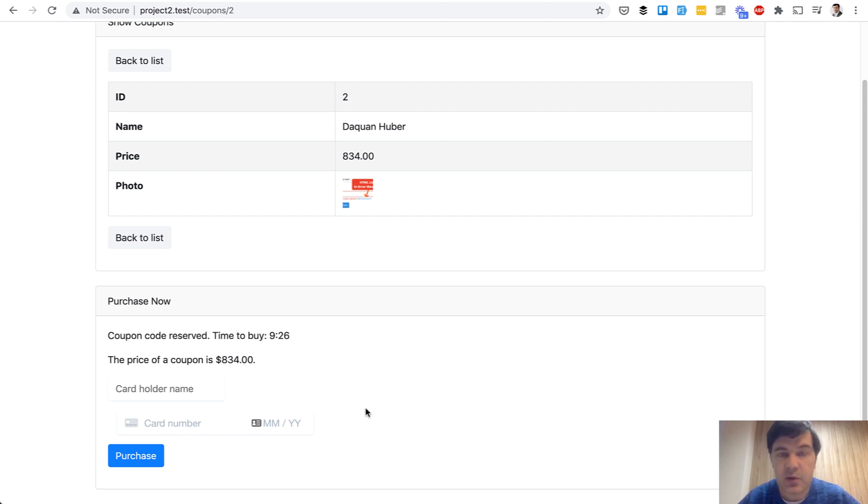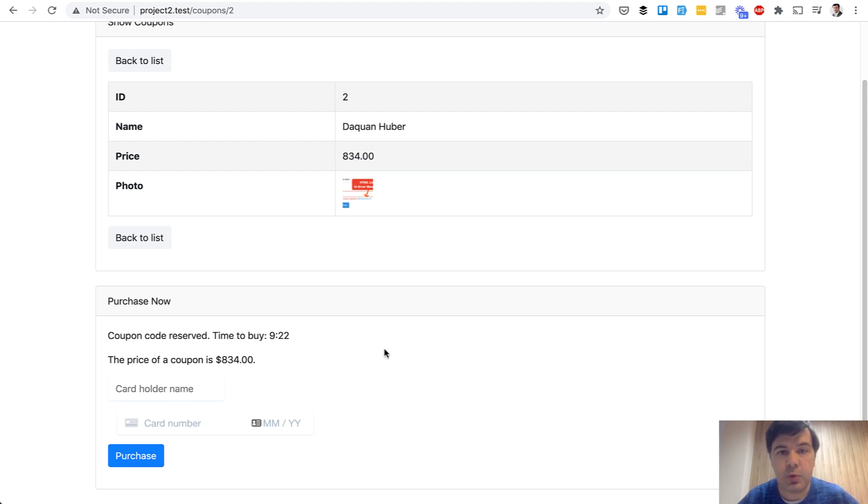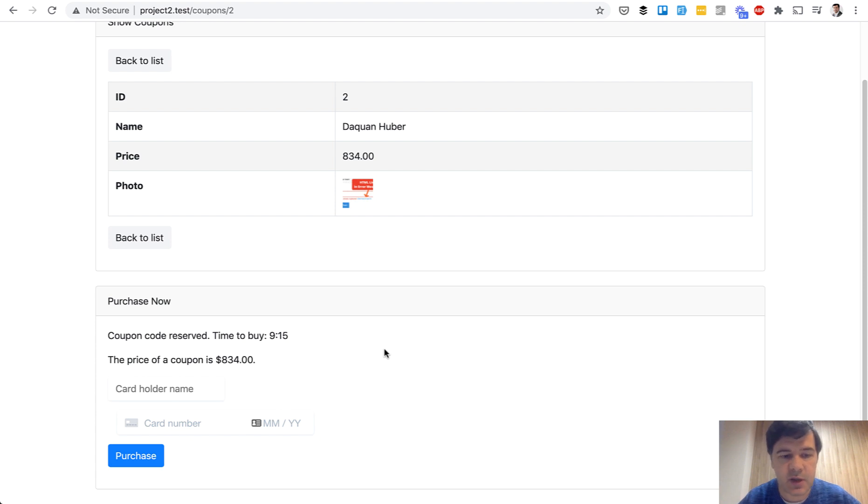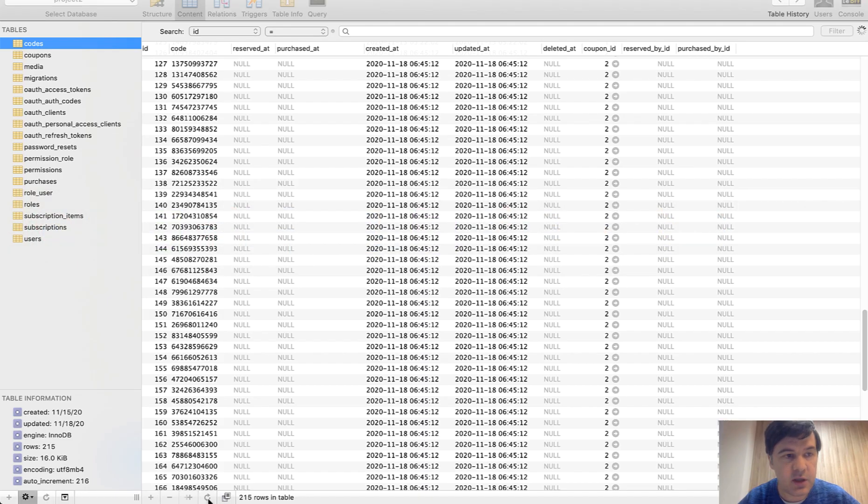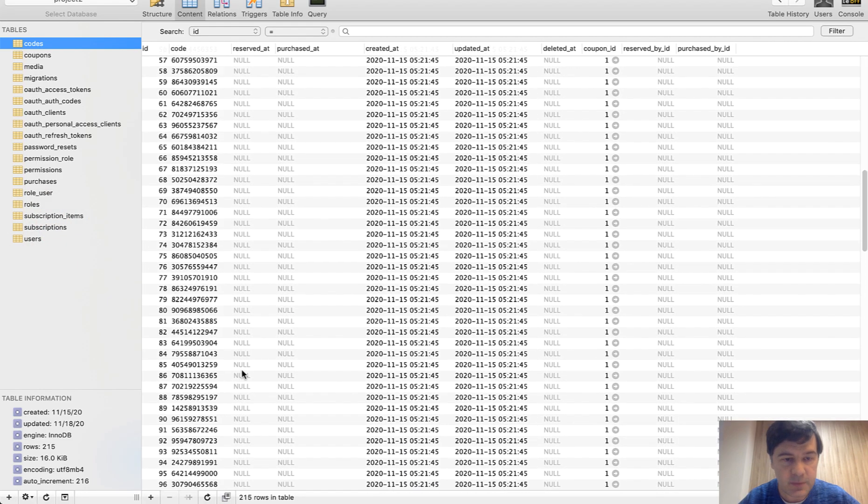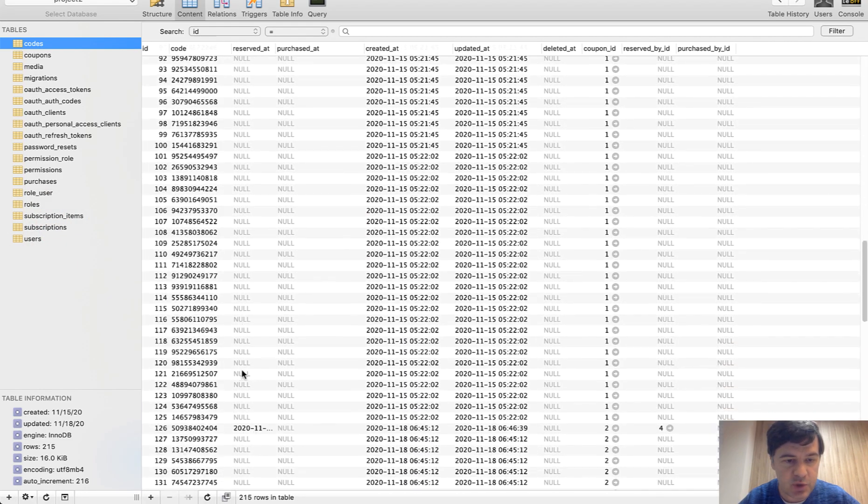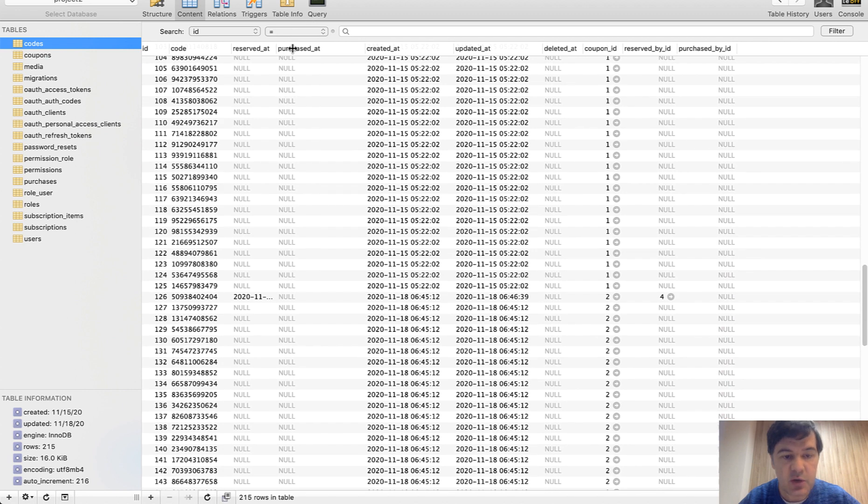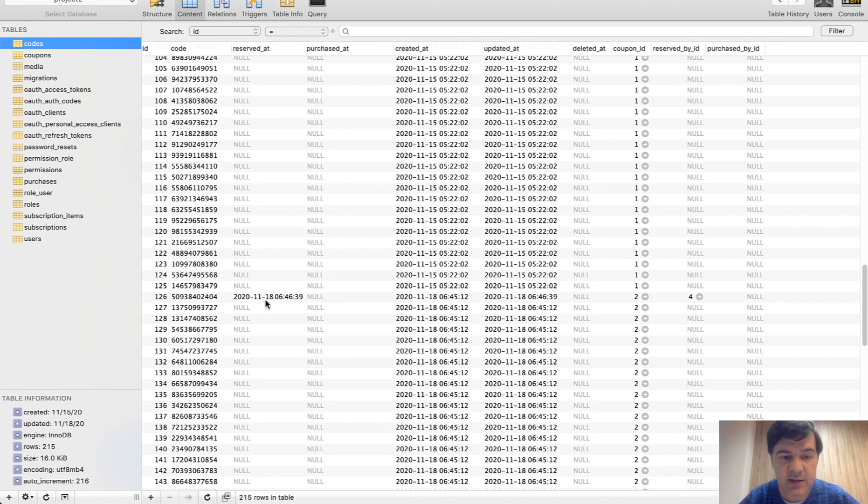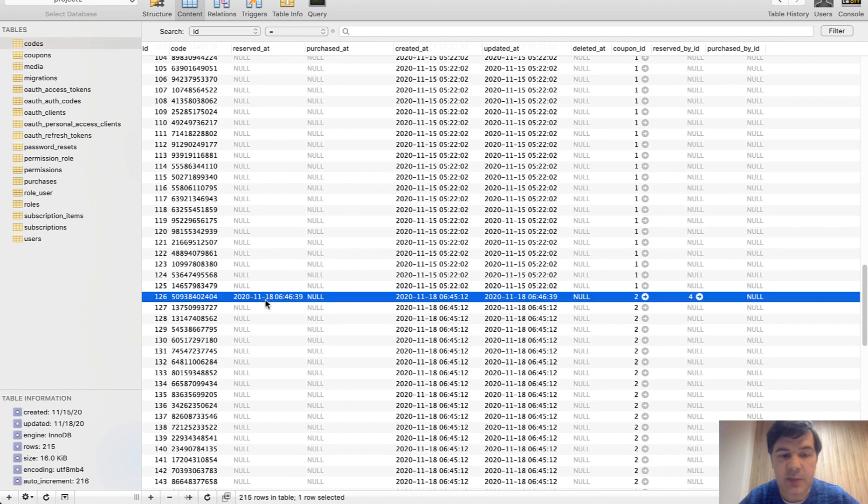And not only that, you can see the clock ticking down. I've reserved that coupon for 10 minutes. It's similar what is happening in ticket purchasing systems or something like that. So I've purchased it, or in fact reserved it for 10 minutes, and look what is happening in the database. If we refresh the codes, some of them should be reserved. So this is the one.